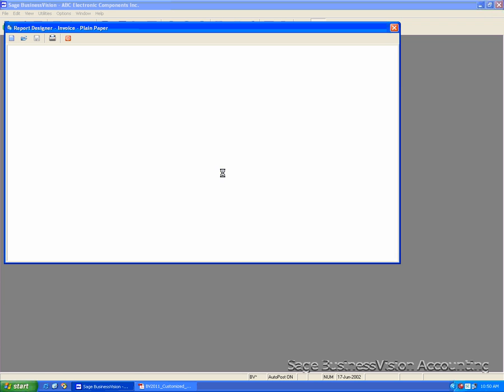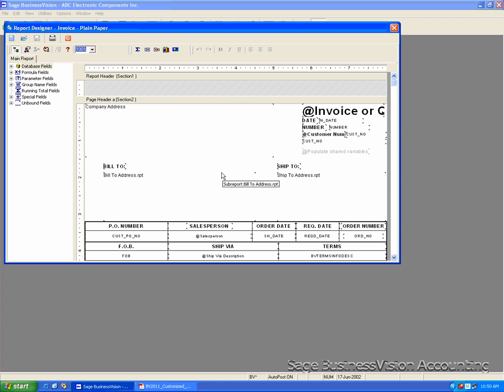Once the form has been saved, your form is ready to be used with Business Vision 2011.